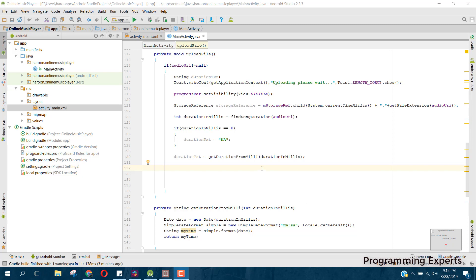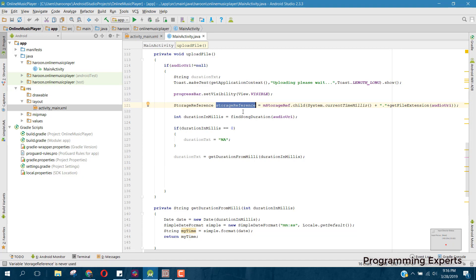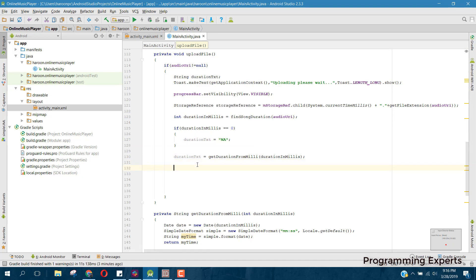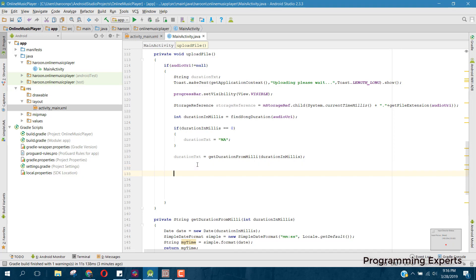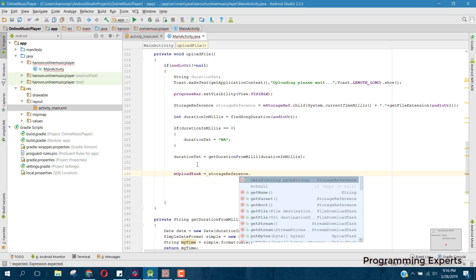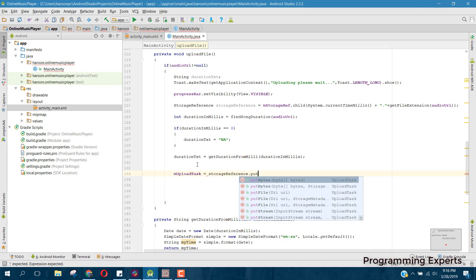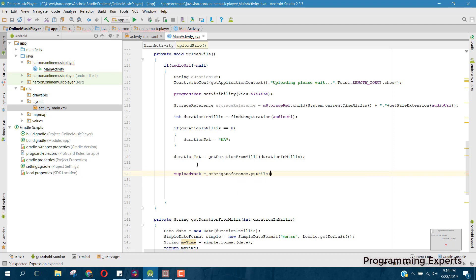I will continue from Part 3, and now in this video I will complete the song upload feature in our app. So here we have the storage reference and the duration of the song, and now we can upload the file. We can say m upload task equal to storage reference dot putFile.